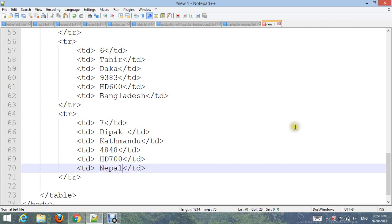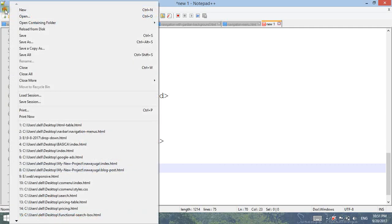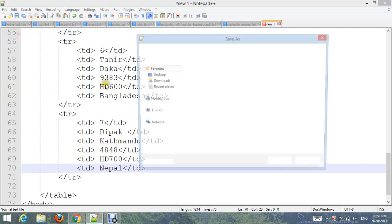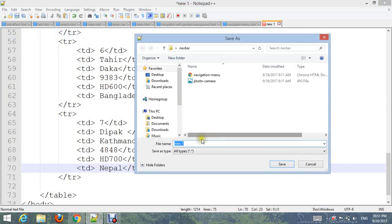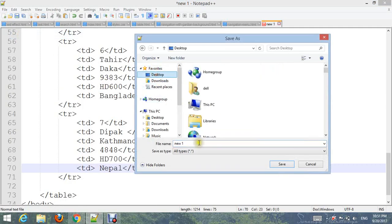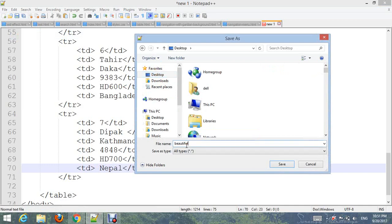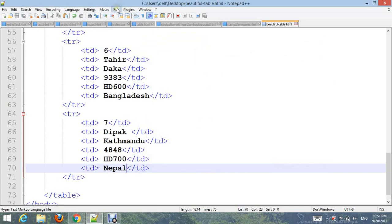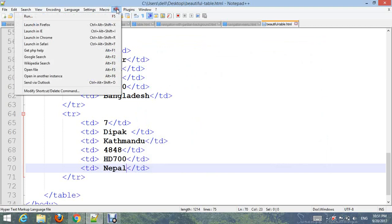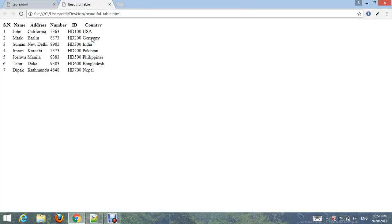Go to File and save it. Now open the beautiful table and go to Run, choose your browser, run it. Now you can see the basic table output.